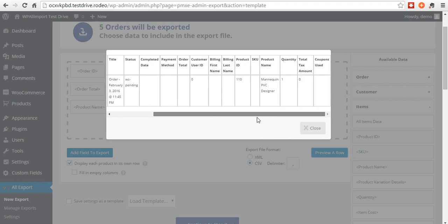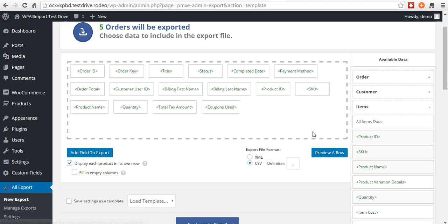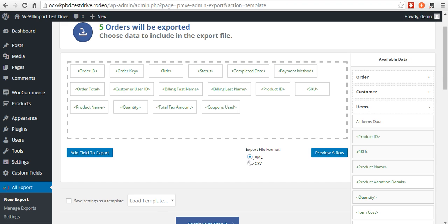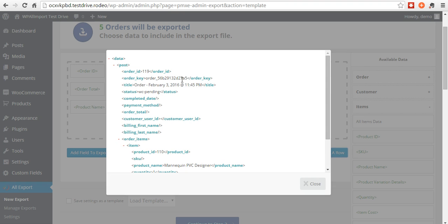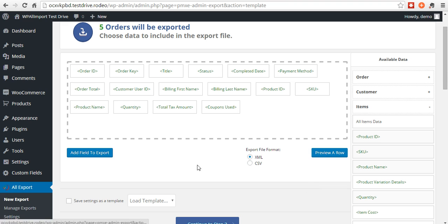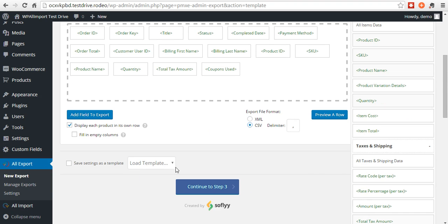See here's what your CSV file looks like. Looks good. You can export as an XML if you want. When you hit preview on the XML, you can see it looks like an XML file. We'll stick with CSV for this.